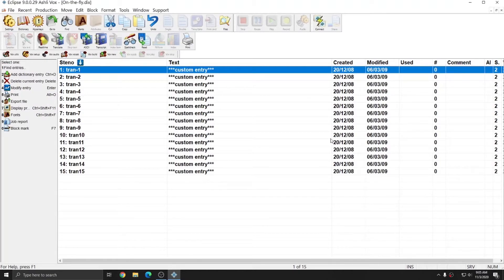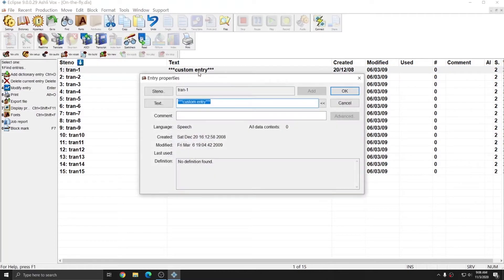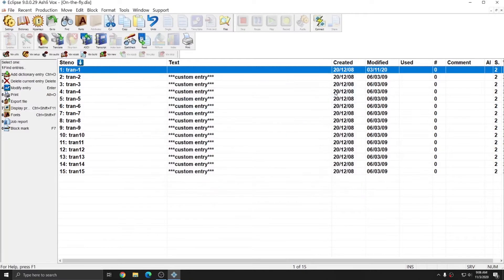The on-the-fly dictionary is used for custom entries that you can use on the fly. What I'm going to do is remove the text from each of these entries. To do that, I'm simply going to double-click and hit the Delete key and press OK. I'm going to repeat that for the rest of these 15 entries.